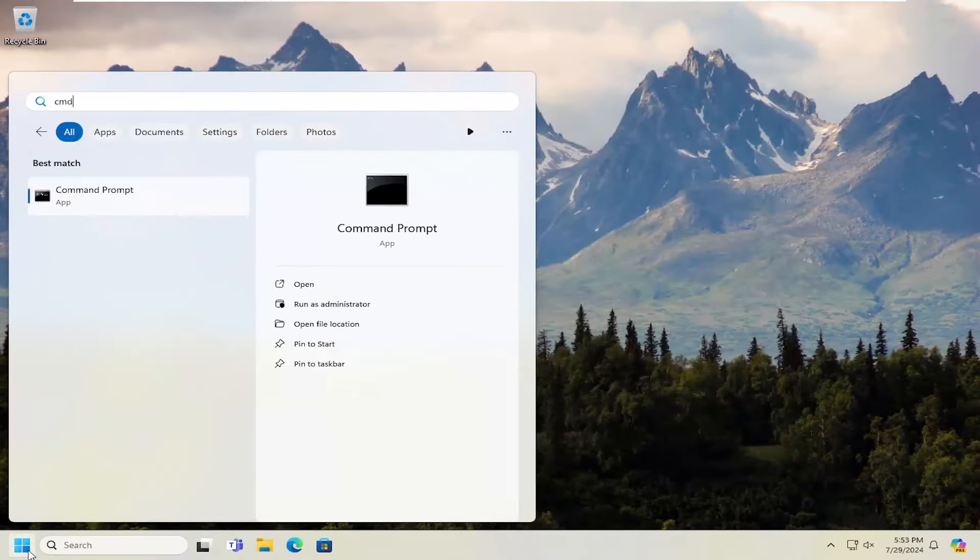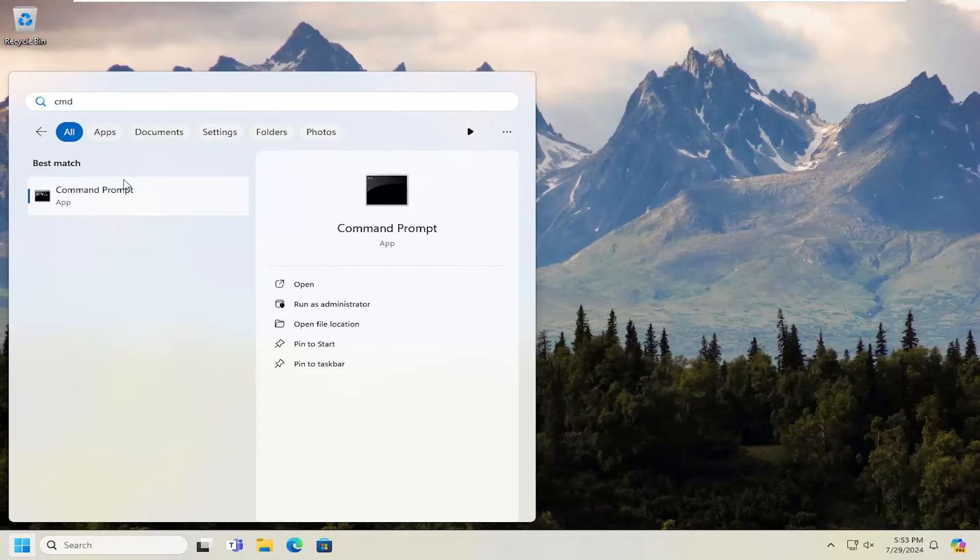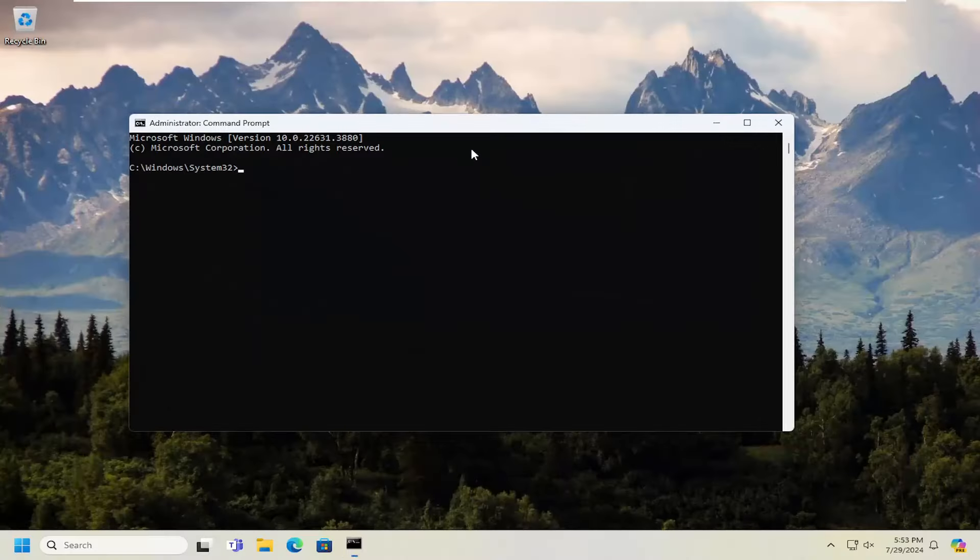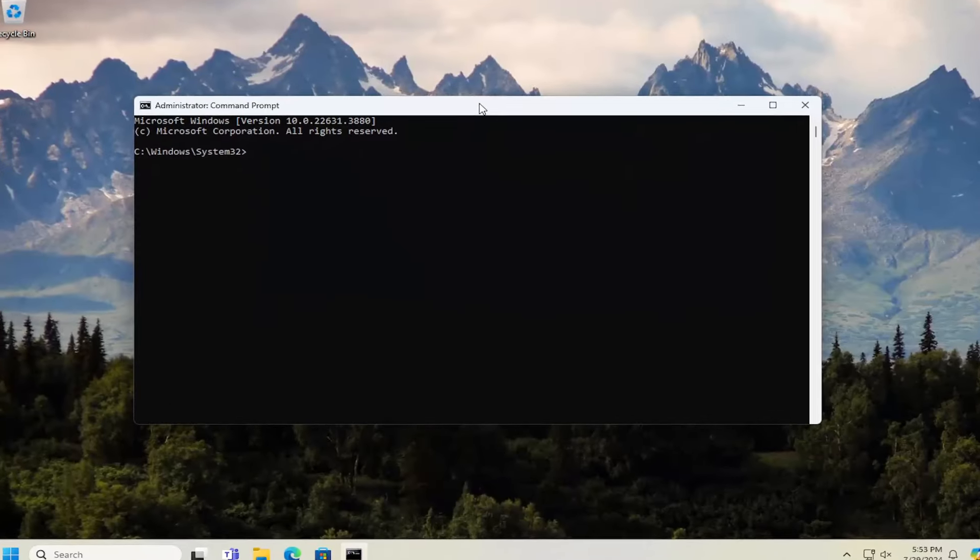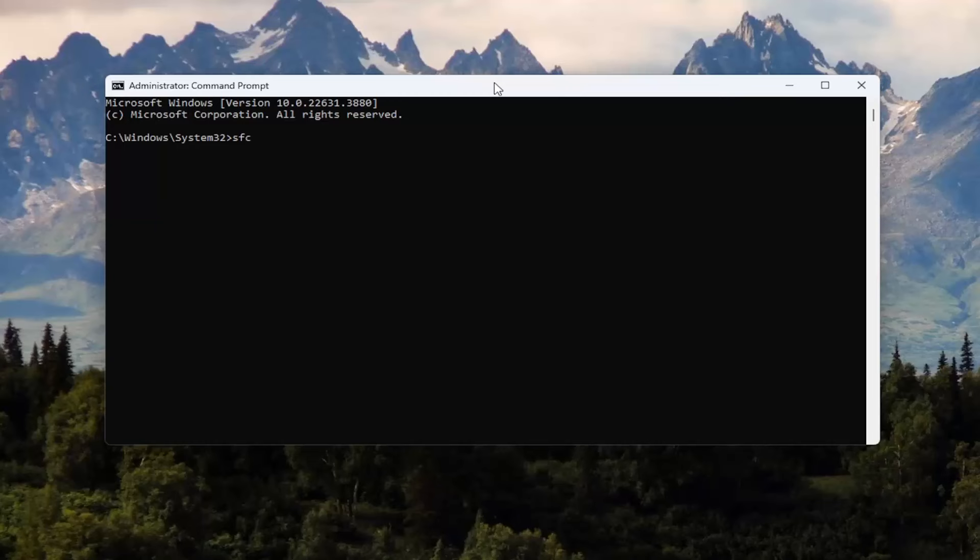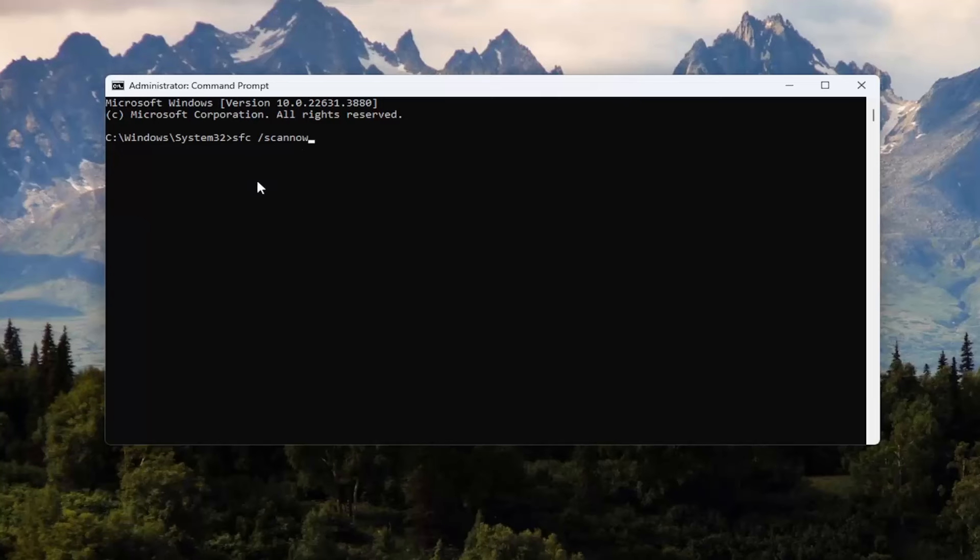CMD. Best match will show Command Prompt. Right click on that and select Run As Administrator. If you receive a User Account Control Prompt, select Yes. And now you want to type in SFC space forward slash scannow. Scannow should all be one word attached to that forward slash out front. Hit Enter on your keyboard to begin the system scan. This will take some time to run, so please be patient.